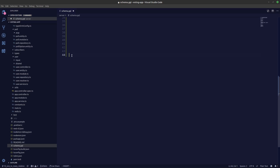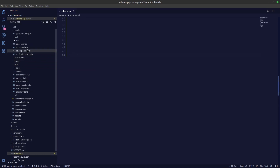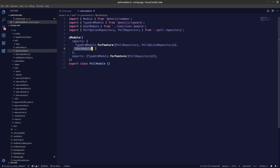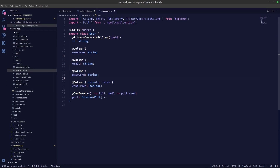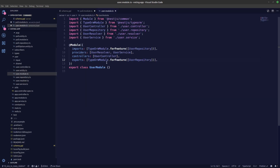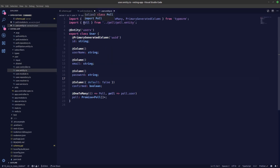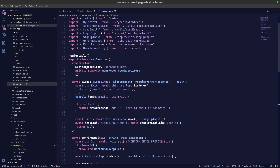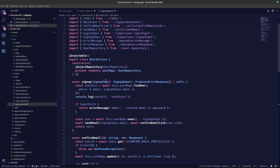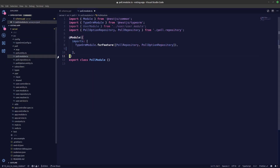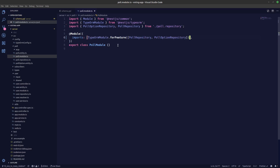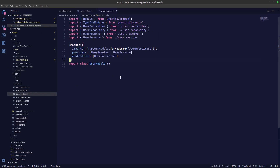Also, from the last video — in the poll module we were importing the user module. The thing is we don't really have to import that user module. I was looking at the user entity and we were importing the poll entity there too. We didn't need to import the poll module in our imports because we are only using it for TypeScript types. Unless you're creating a dependency injection for the user repository in the poll module, you don't need to pass in the user module. So we can remove that user module from the poll module and also remove the export.